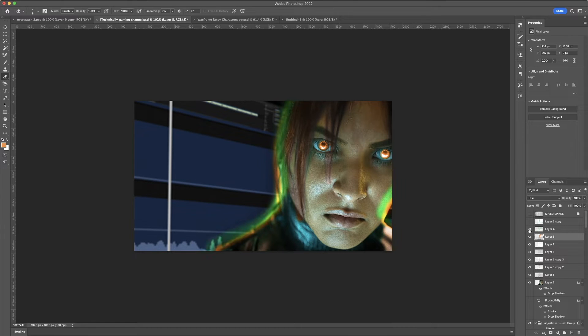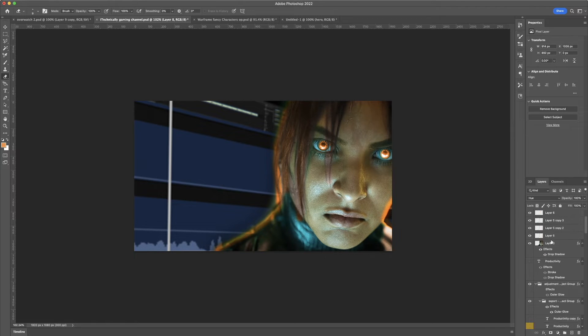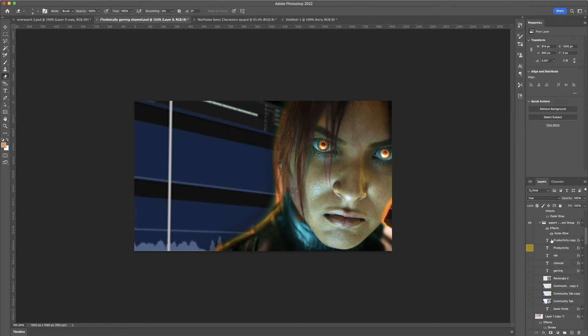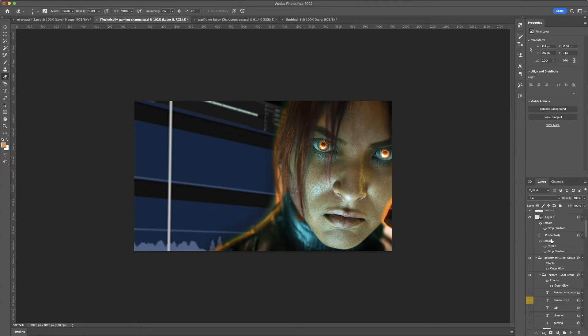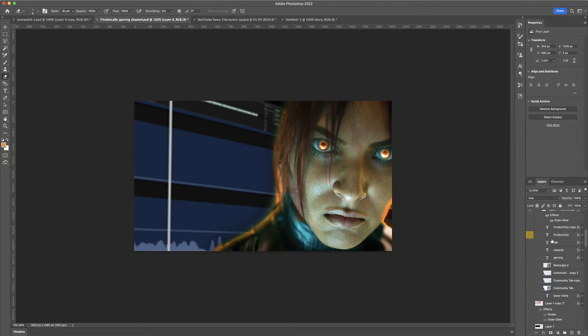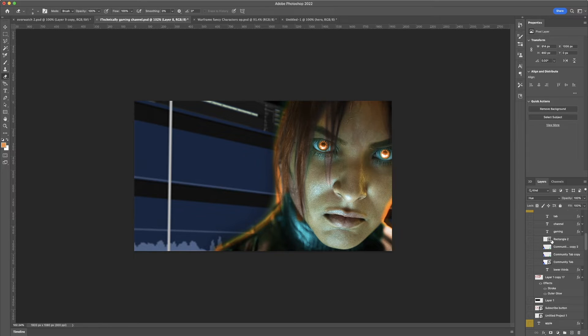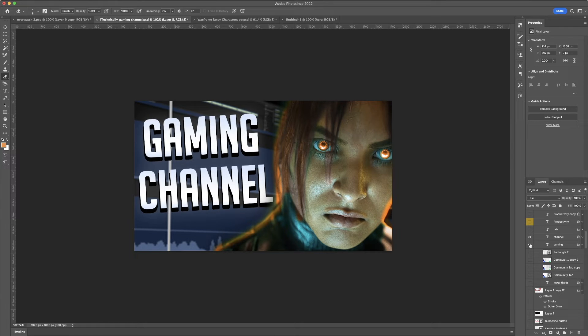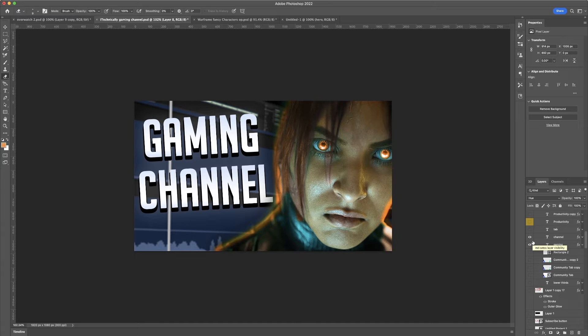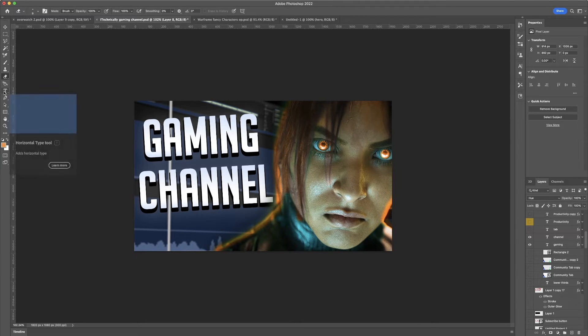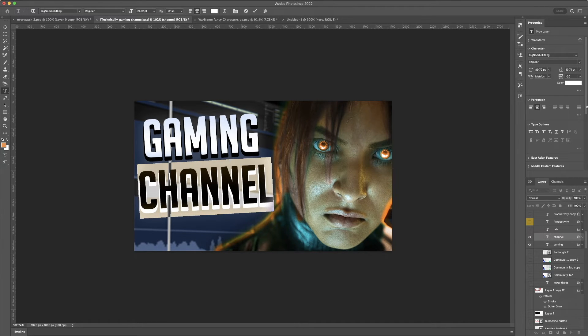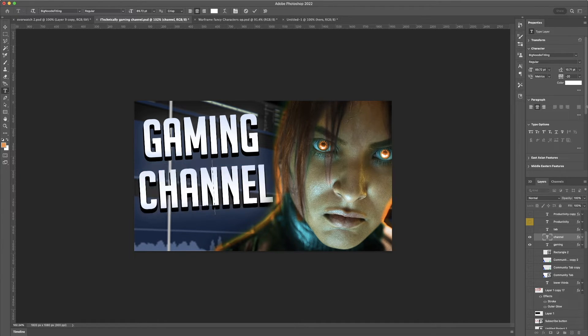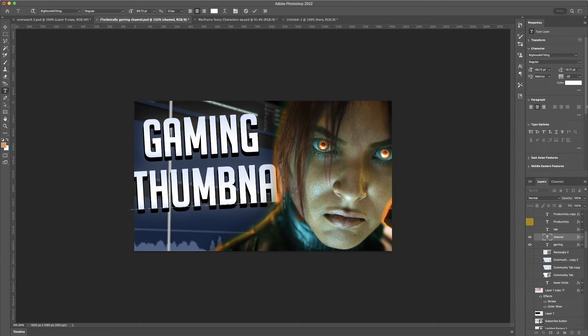And then, after that, we are pretty much done after this. This is closer to the image that you guys saw in the beginning. So, in order to add the final touch, it would be the gaming and the channel. Okay? So that's what it is. But I'm gonna make a little bit different change to what you guys saw initially. We're going to change this to thumbnail.